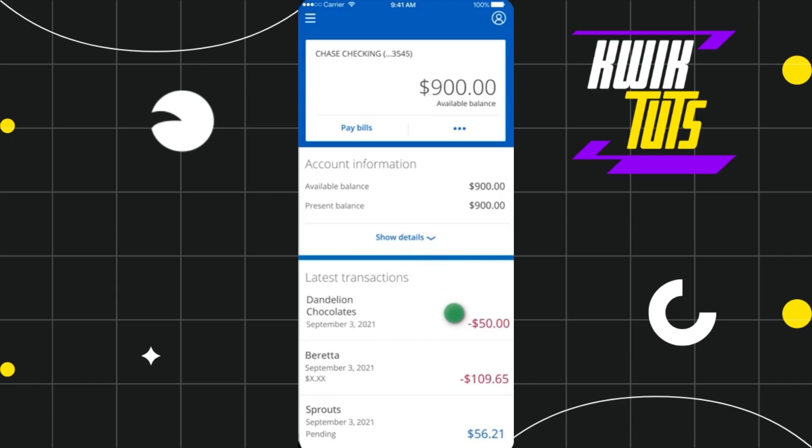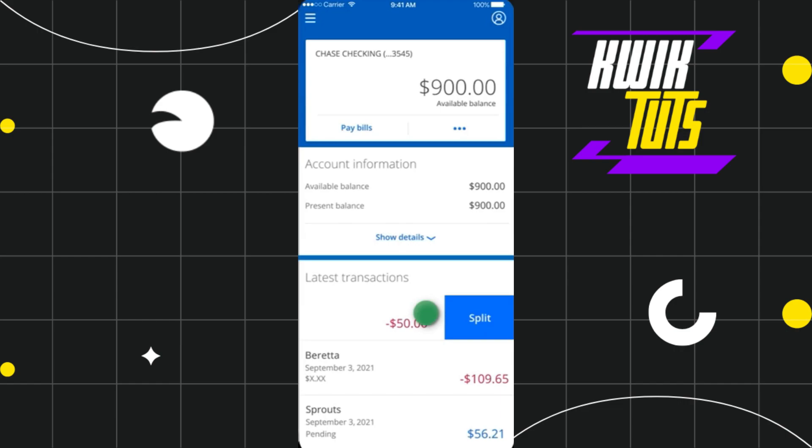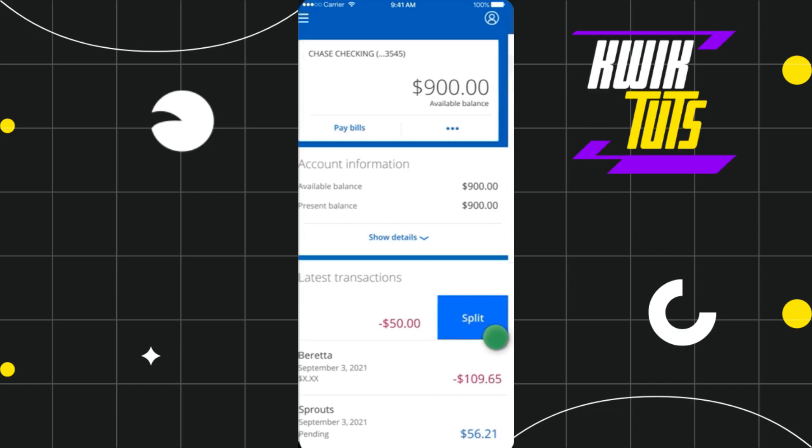If you want to split any of the transactions, you just have to swipe to the left, and you will be shown the option of Split. Simply tap on the Split option.